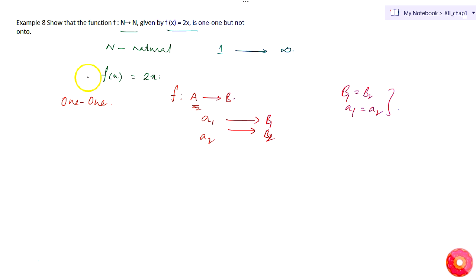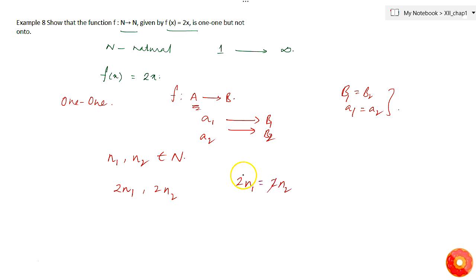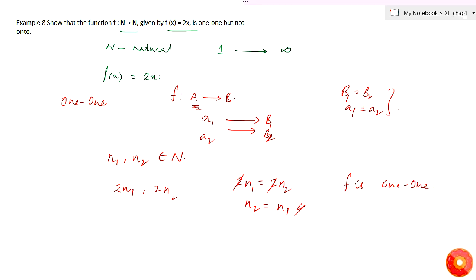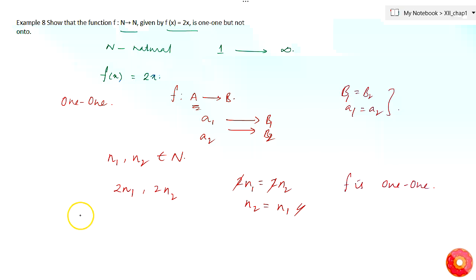Let's test this here. Take two natural numbers n1 and n2 belonging to the first set N. Their images will be 2n1 and 2n2. If 2n1 equals 2n2, we can see that n1 equals n2. So the given function f is one-one.